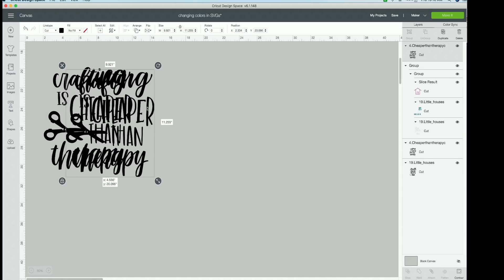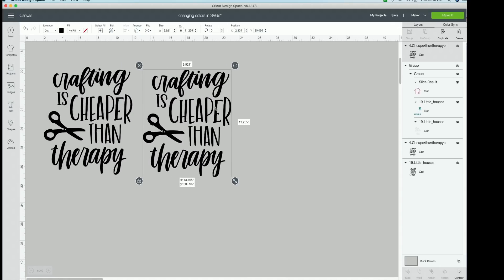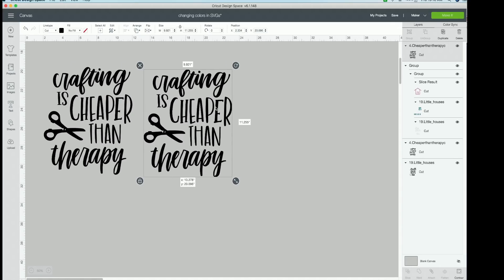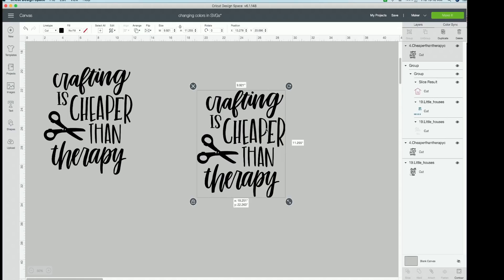Now you're going to bring this over here. Now in order to just get a couple of words one color, we're going to have to contour the other words out. Now that can seem overwhelming. I don't want you to be overwhelmed. Let's just take a look at this one over here.